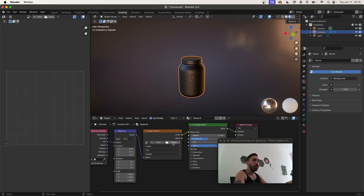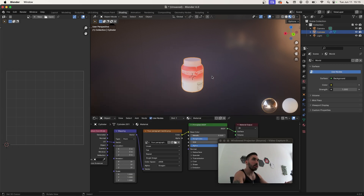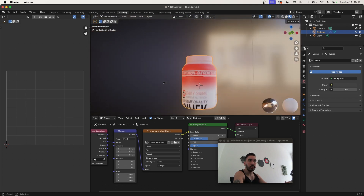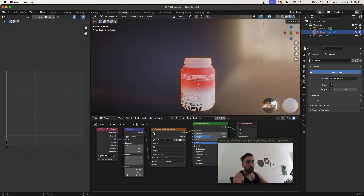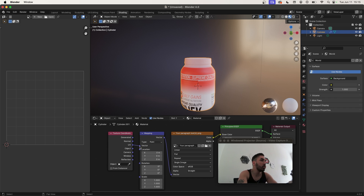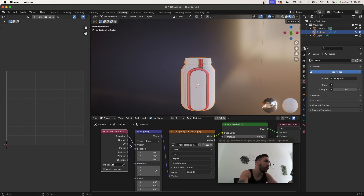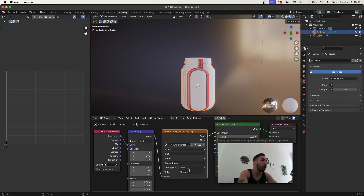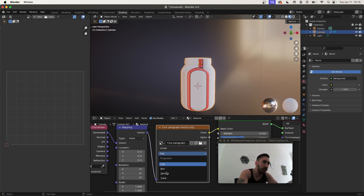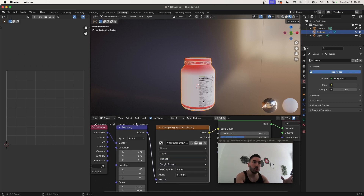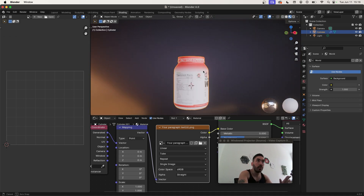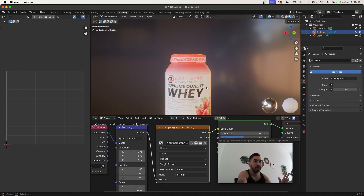Click on Open and load the picture you want to apply. Once you do that you'll see a rough version of your label on the object. Here's how to tell Blender how to map this correctly: over here switch from UV to Generated, so instead of UV plugged into the vector you'll have Generated. Then in your Image Texture node change from Flat to Tube — that's going to project the texture from an invisible cylinder and perfectly wrap it around your 3D model.